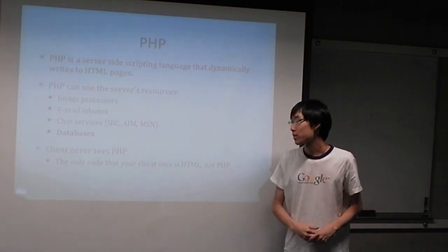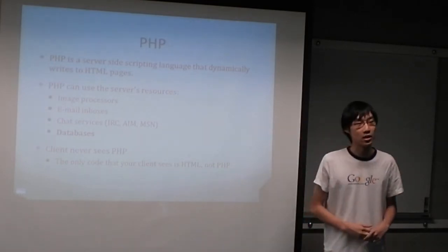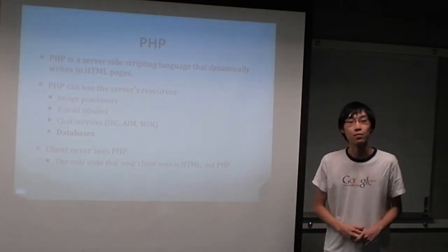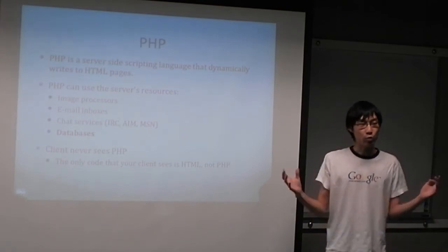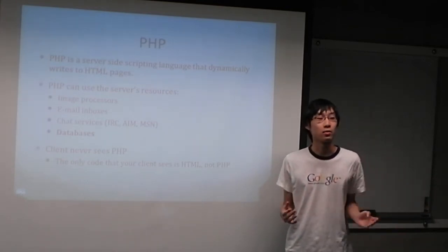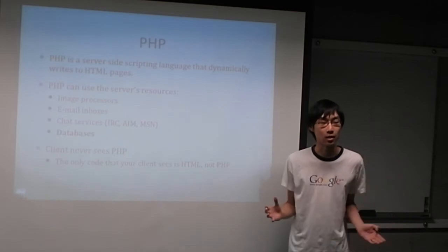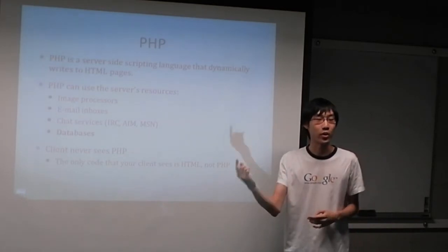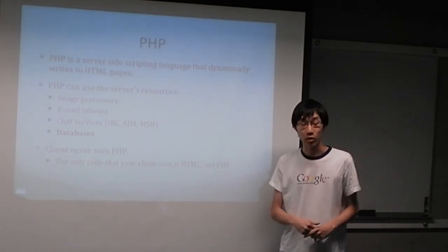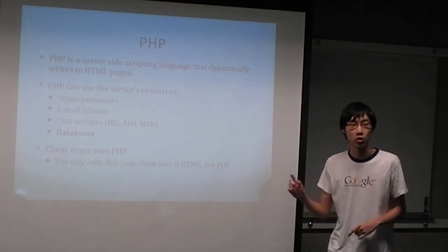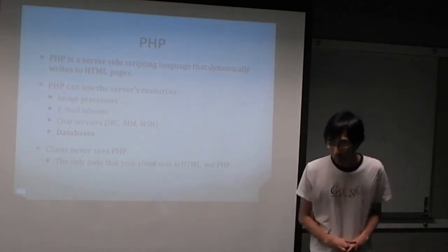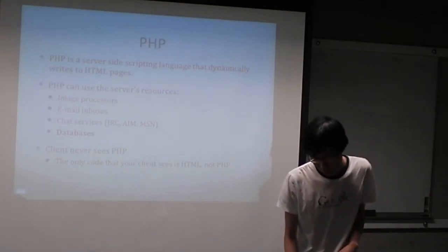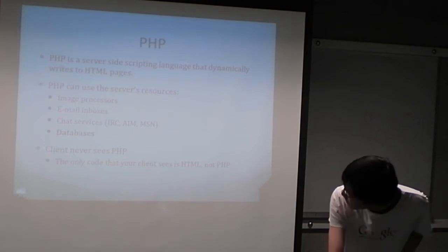For some review, PHP is a server-side scripting language that dynamically writes to HTML pages. Basically what that says is, instead of just having a website of HTML where every single person who goes to your website sees the exact same thing every time until you manually change it, PHP can do that for you. It can serve different kinds of pages to different people based on what they want. The client never sees PHP.